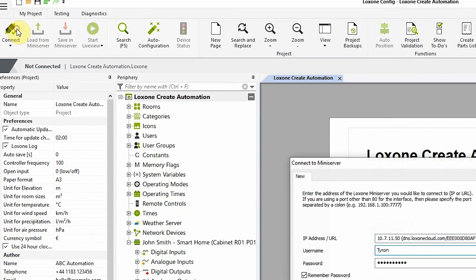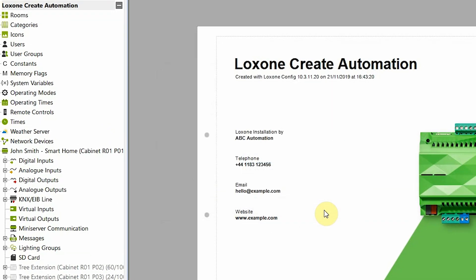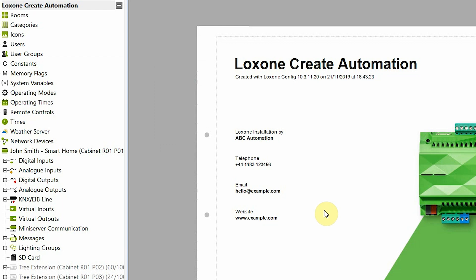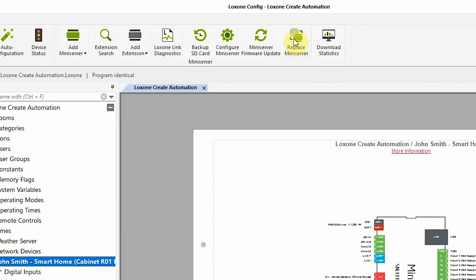And we select in the periphery tree. Now clicking on the button in the top ribbon menu will actually open a pop-up that's going to guide us through the necessary steps.